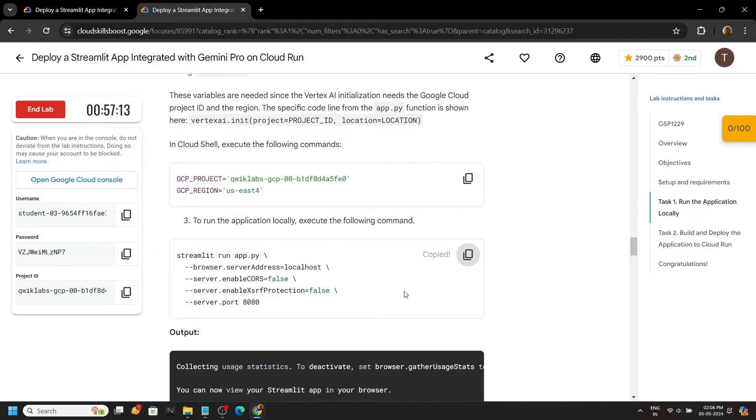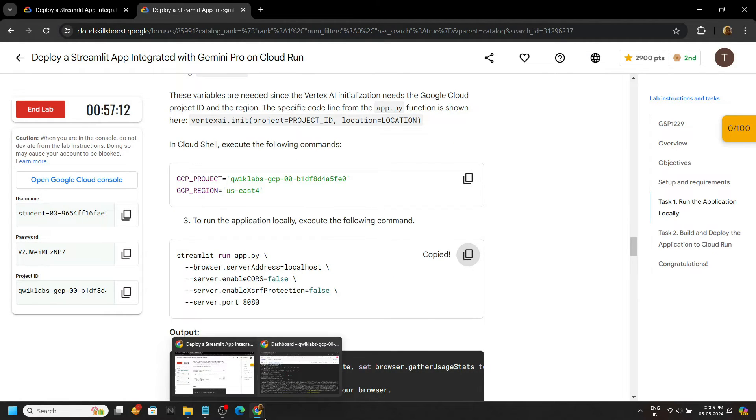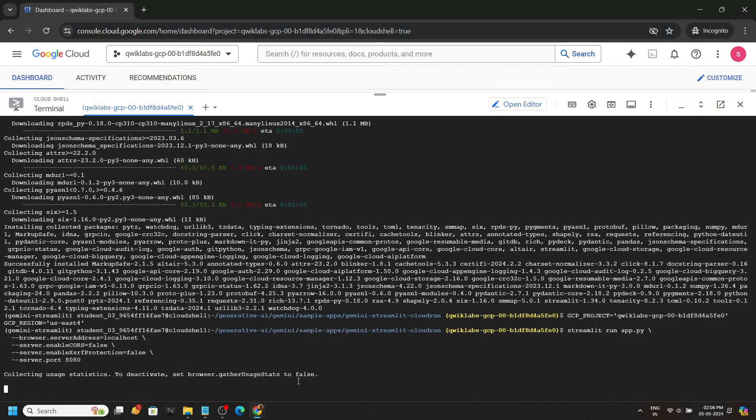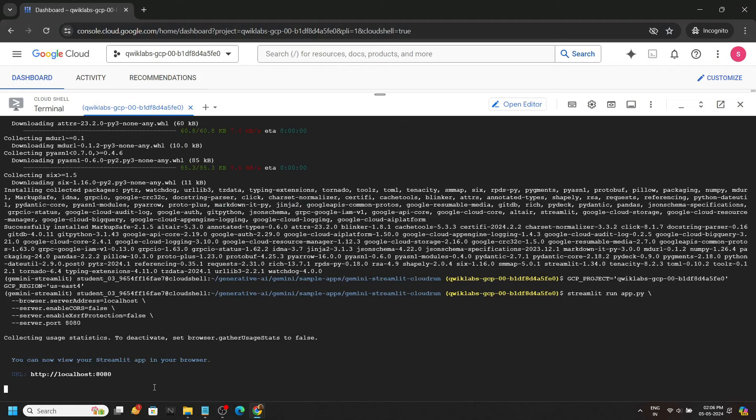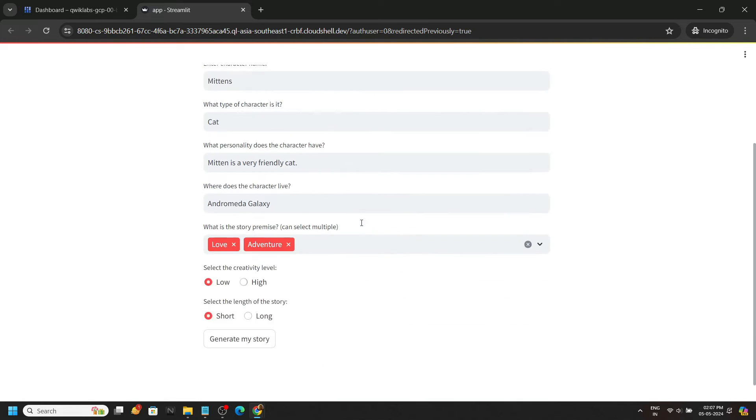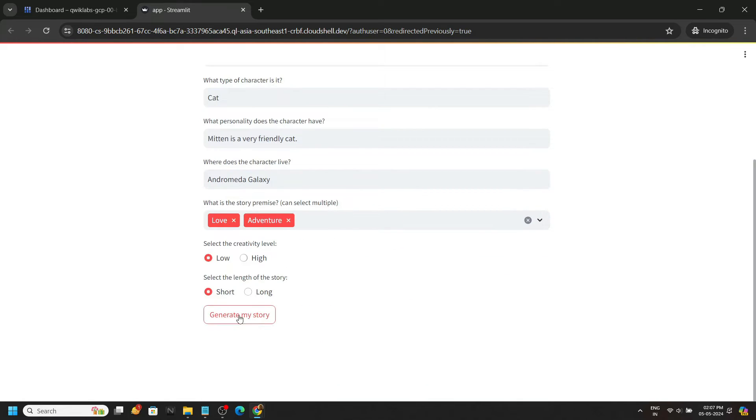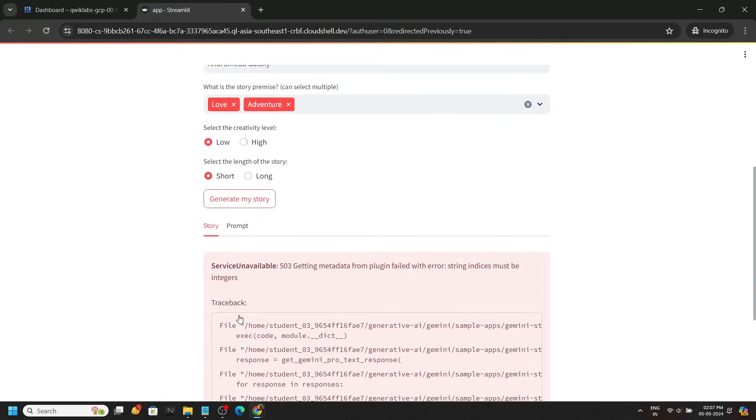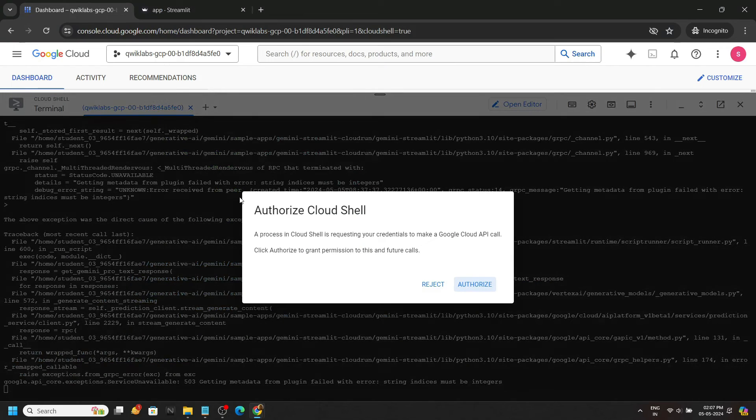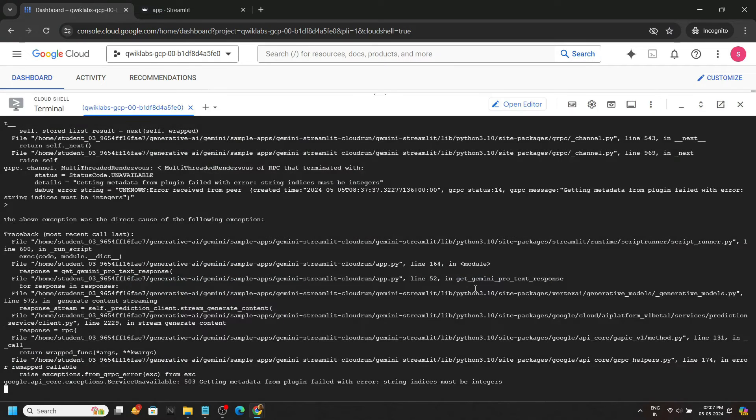Now let's run our application. Click on this URL and you will see our app is hosted. Now you can simply click on generate my story. Now go back, click authorize and press Control plus C.